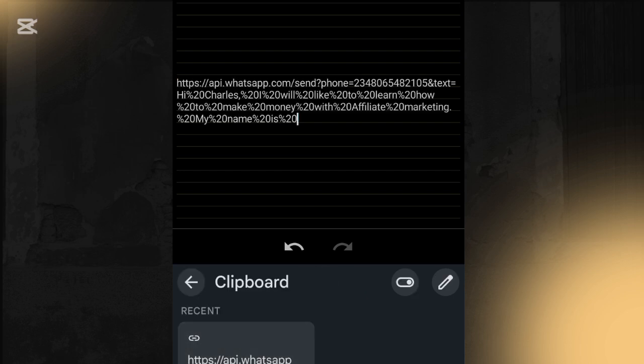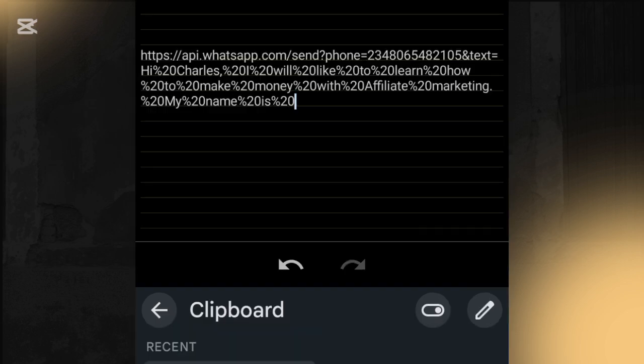We already have our link, but if you check it you'll see it is too long. You can't just paste such a link on your social media platform because it will look spammy and scammy. So it's important that after creating this personalized WhatsApp link, you also shorten it and customize it with a name similar to your brand.